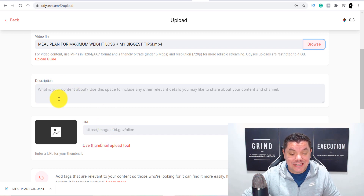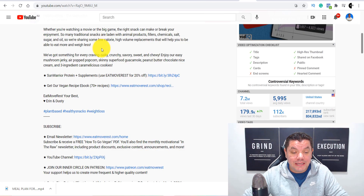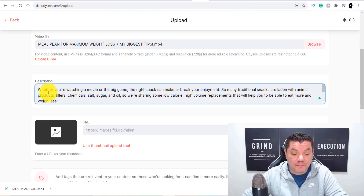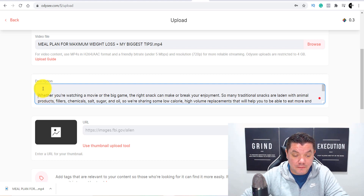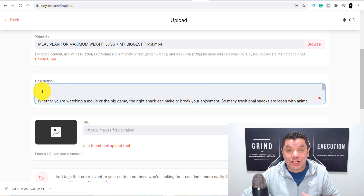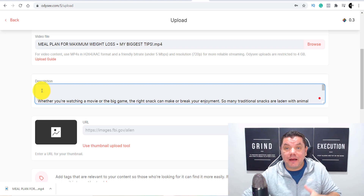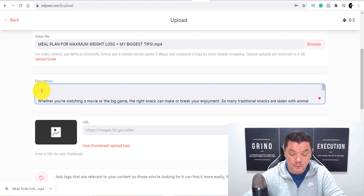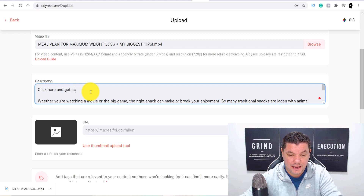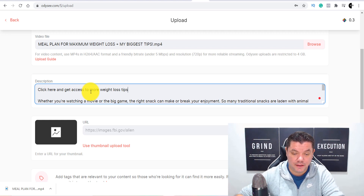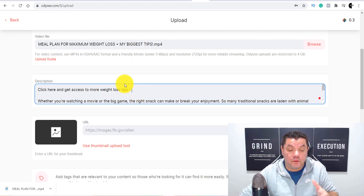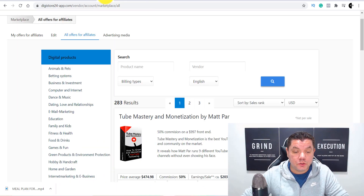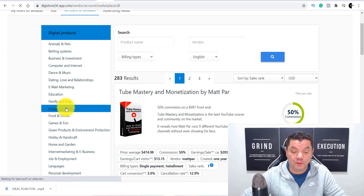I'll also show you how to set up the thumbnail tool. For the description, come back to the original YouTube video and copy their description, or write your own. Then tab down and add your call to action — type something like 'Click here and get access to more weight loss tips.' From there you need to add your affiliate link. Come back over to Digistore24, scroll over to fitness and health, and grab a product you're happy to promote.